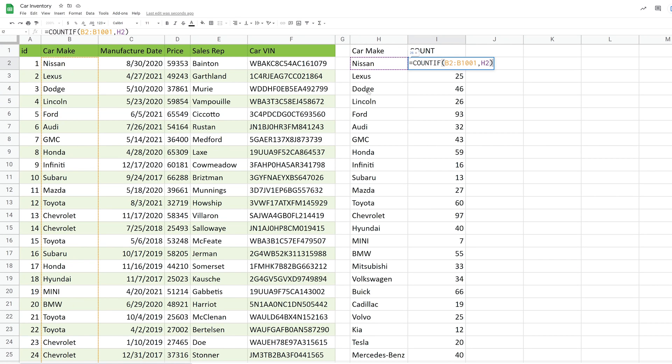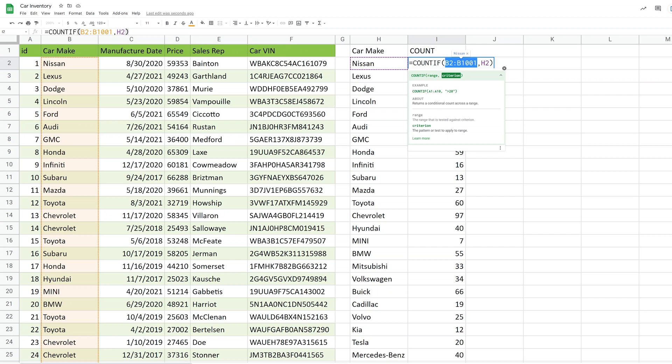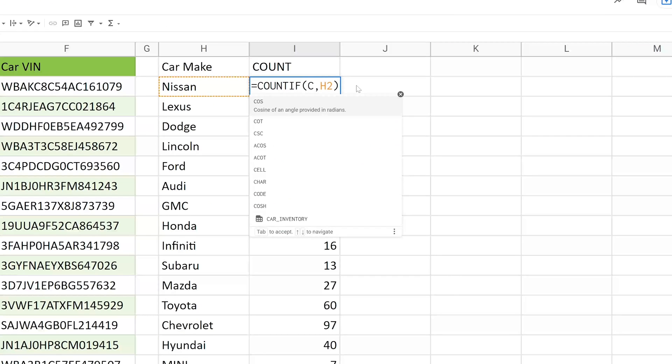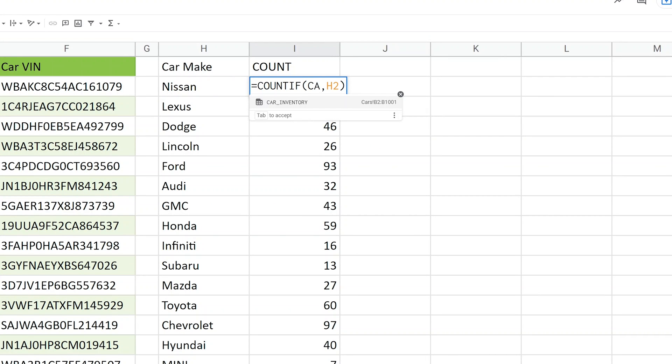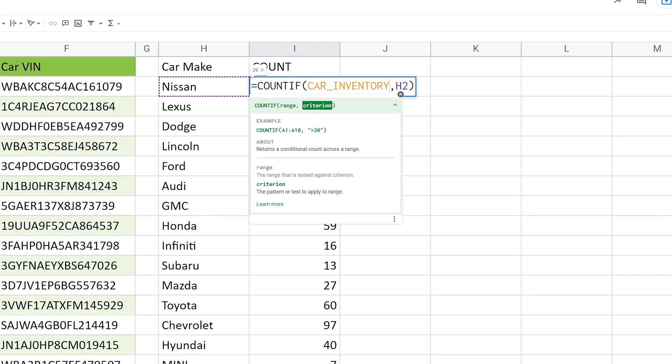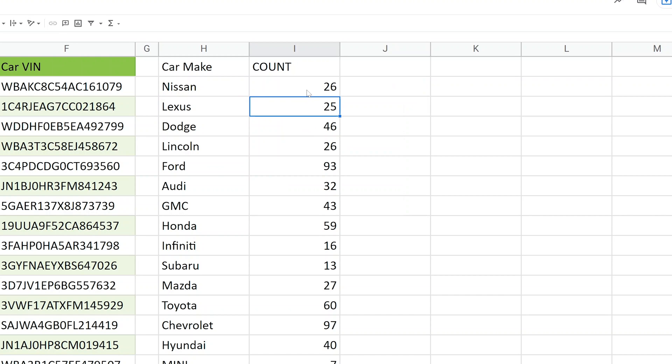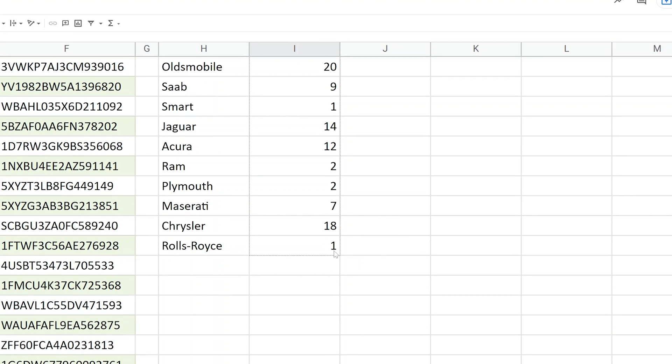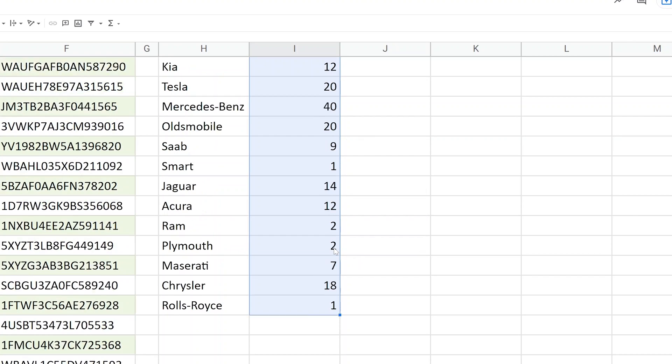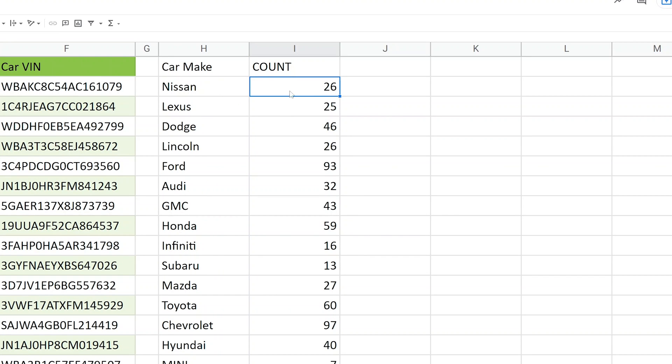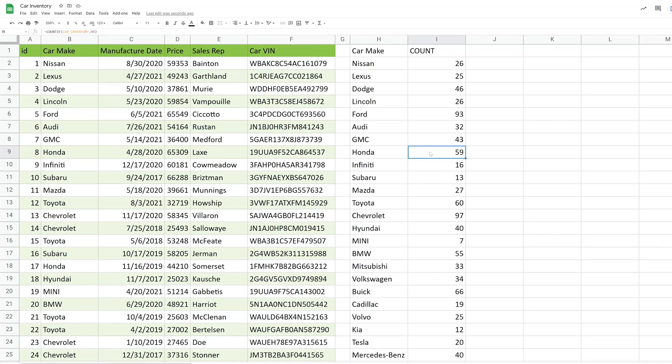So instead of saying count if and specifying the range by using the coordinates, we're going to change this to say car inventory. So when you start typing it, it knows that the only named range that you have that starts with capital C-A is car inventory. You can left click on that. And hit enter. And we'll update this. And so now when I go into, let's just go down a little bit. We'll double click in I9.